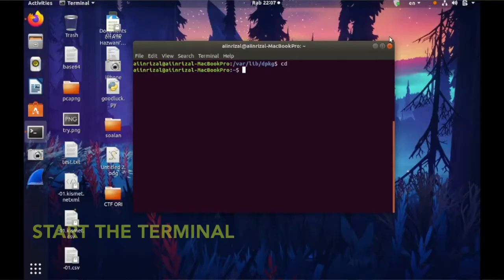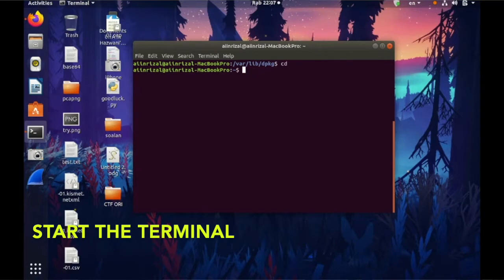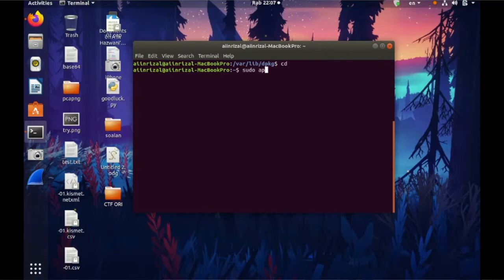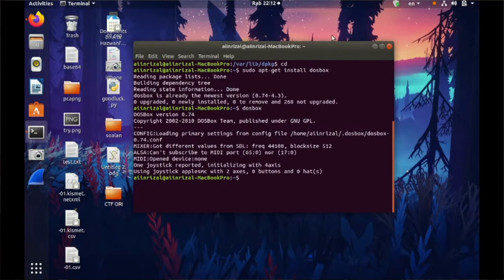So first we will start with Terminal then sudo apt-get install. First open terminal and then put in sudo apt-get install DOSBOX.